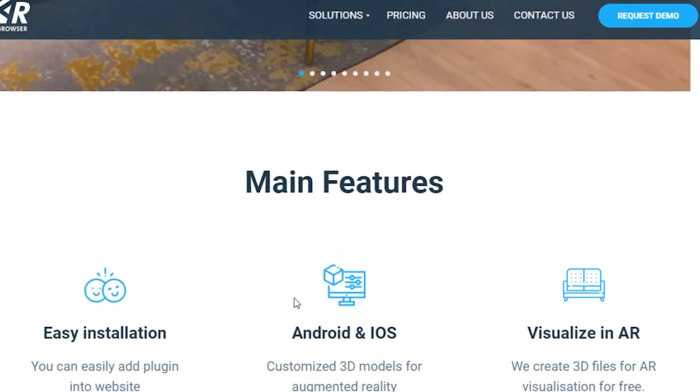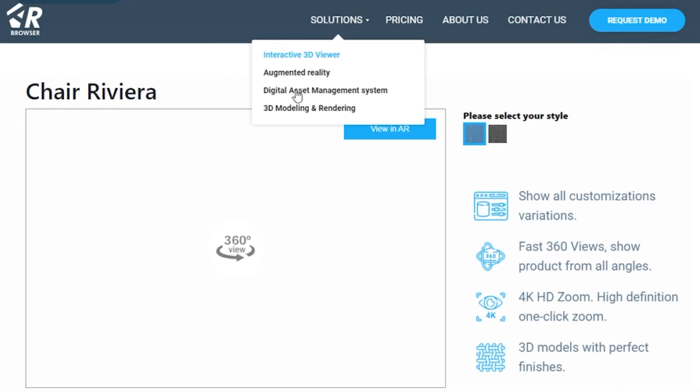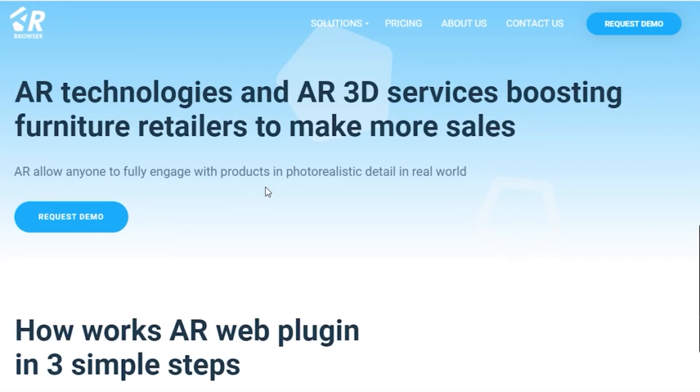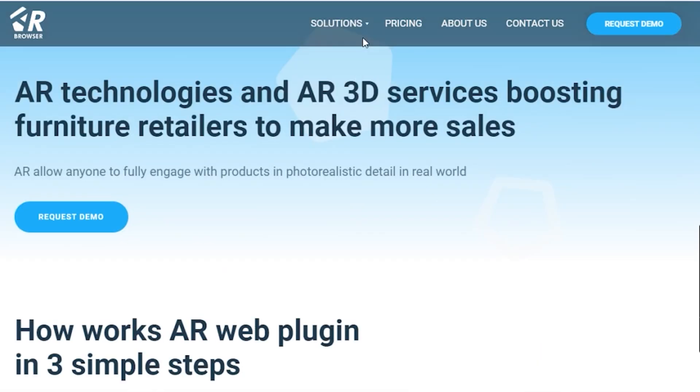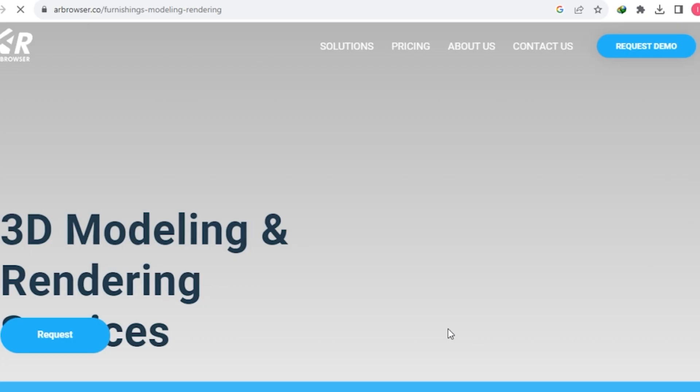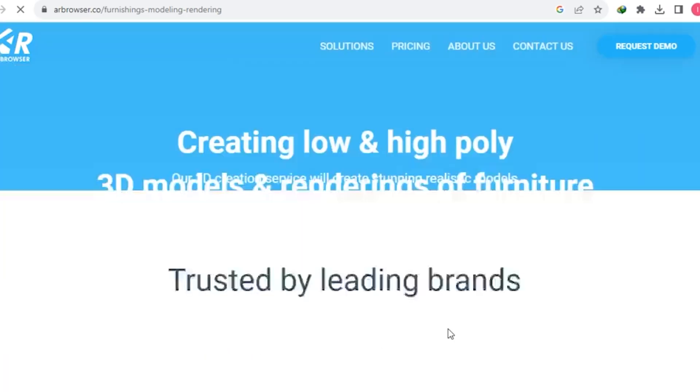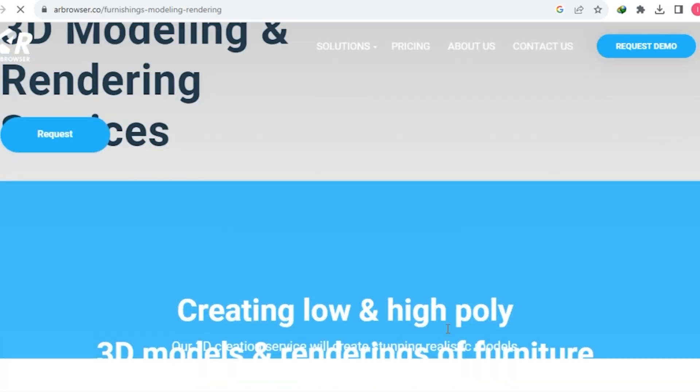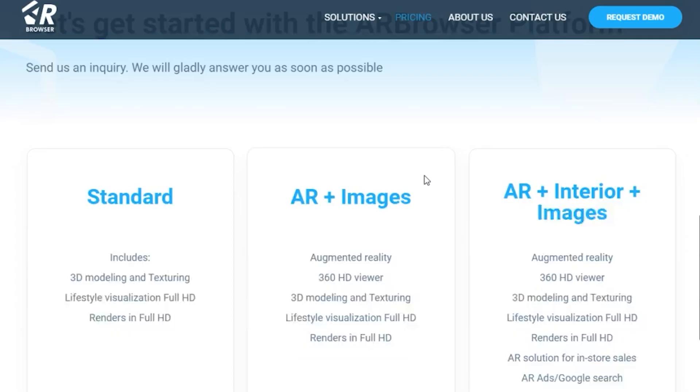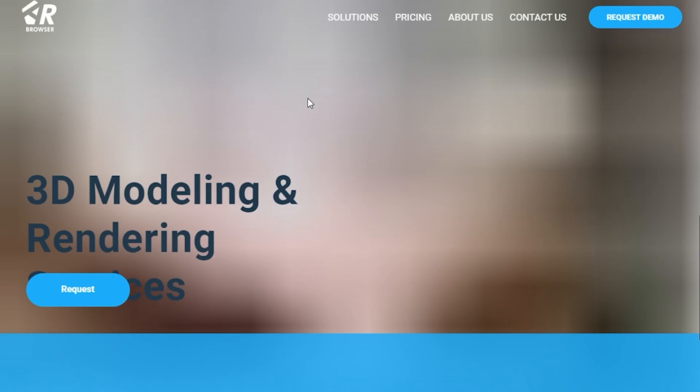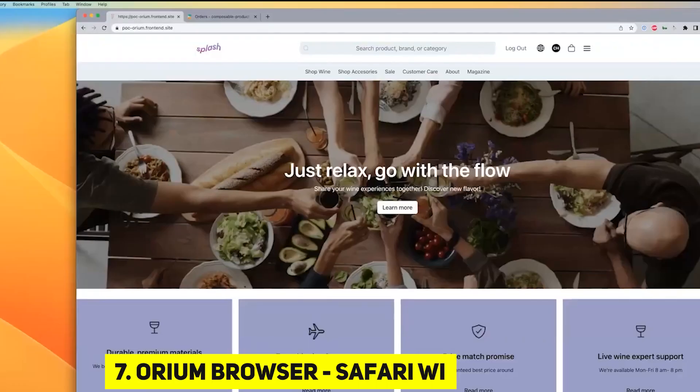For an in-depth exploration of AR Browser, feel free to check out my dedicated video. You'll find the link in the video description. And if Chromium isn't your cup of tea, fear not, because we have another fantastic browser waiting in the wings.